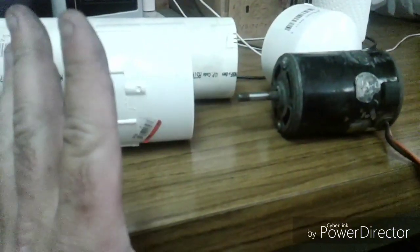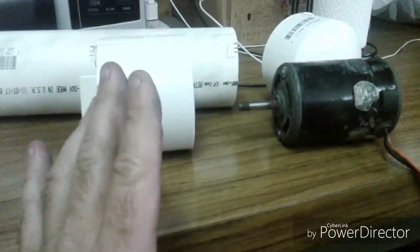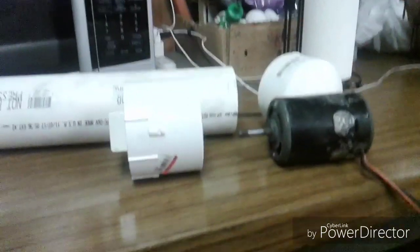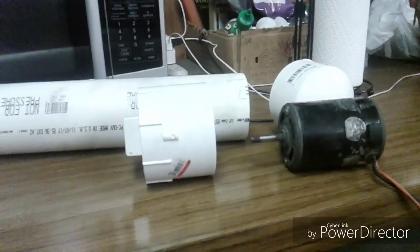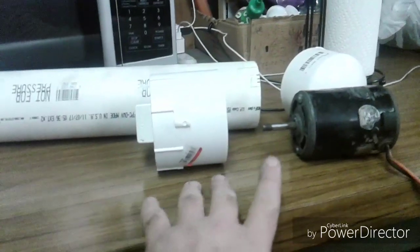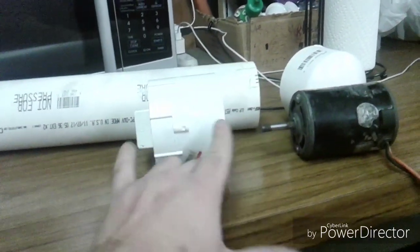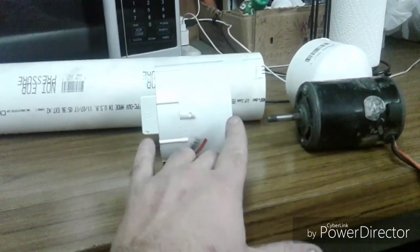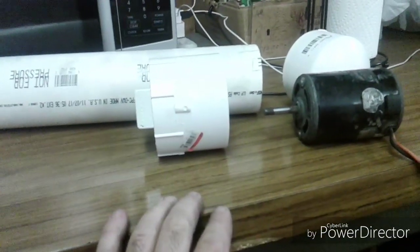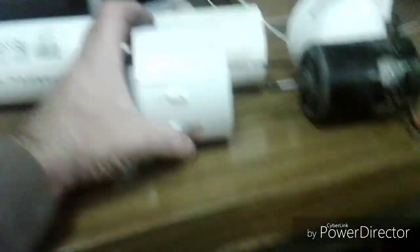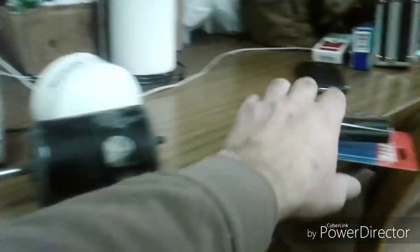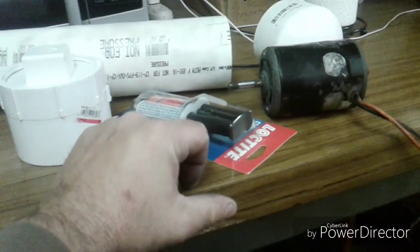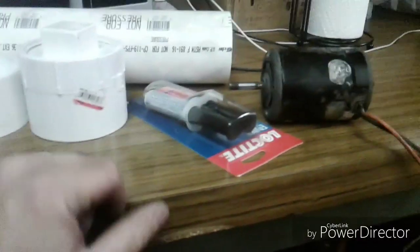But anyway, this is the basic start of it, and I think all said and done I'm going to have probably about 30 bucks in the whole thing because I've already got the hatchback shocks at the house, I've just got to cut them and put that together and I've already got the grease fitting.